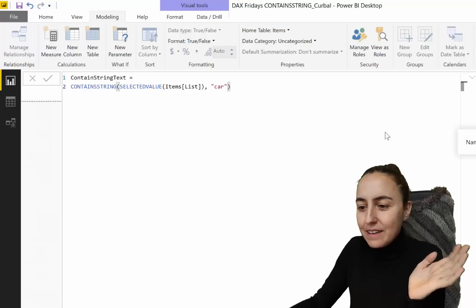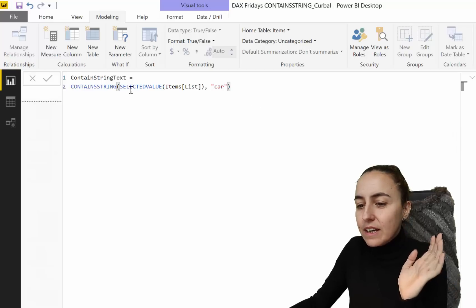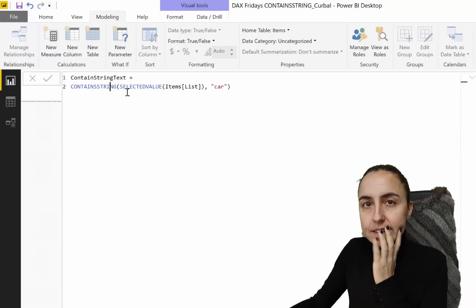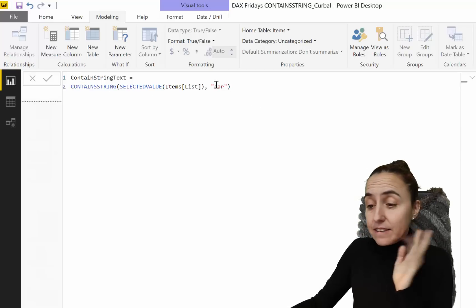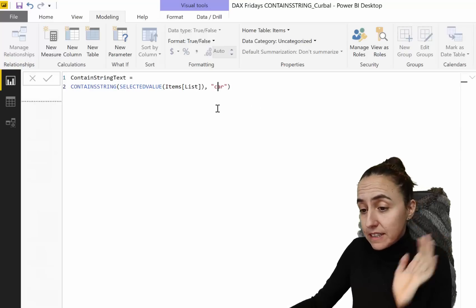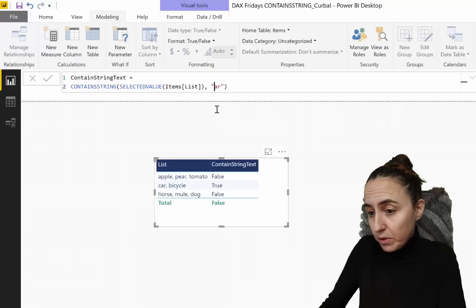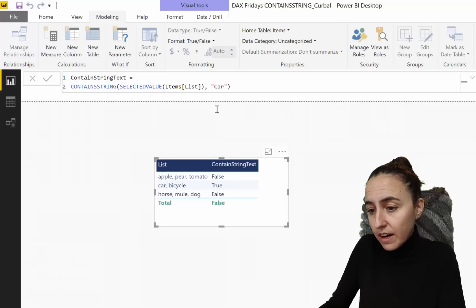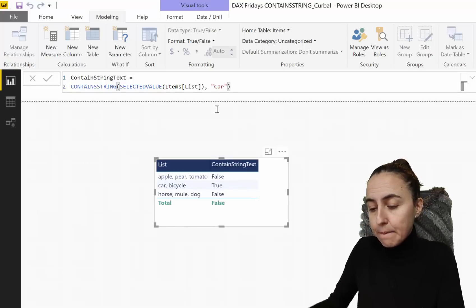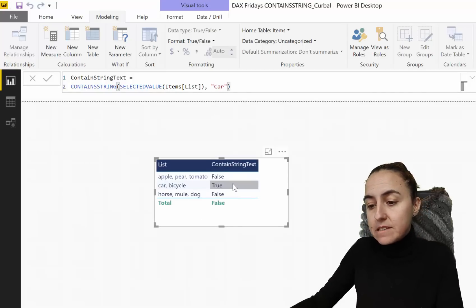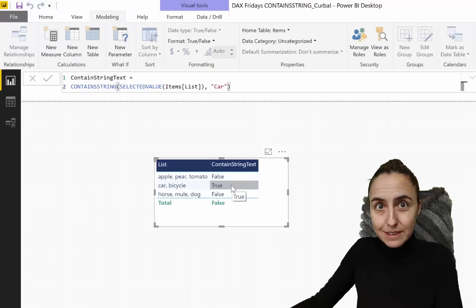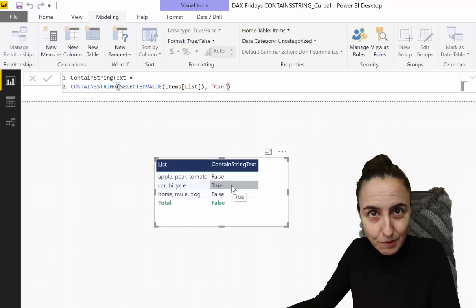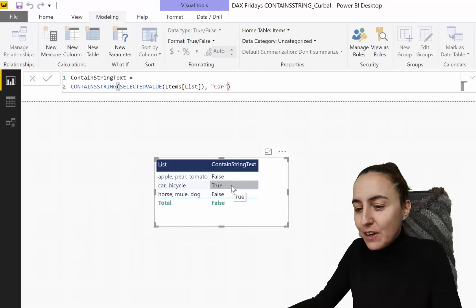CONTAINSSTRING is case insensitive, which means it doesn't matter if you put 'car' in lowercase or 'CAR' in uppercase — it's still true, it will still find it.